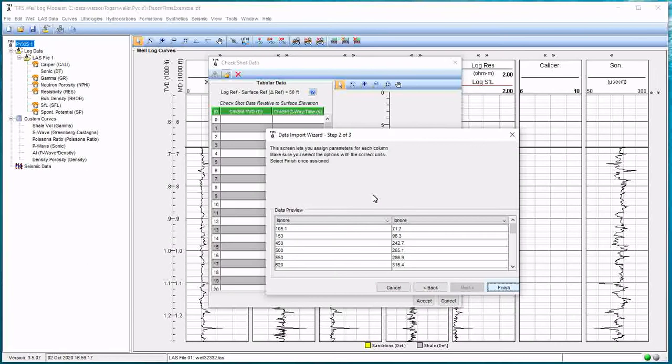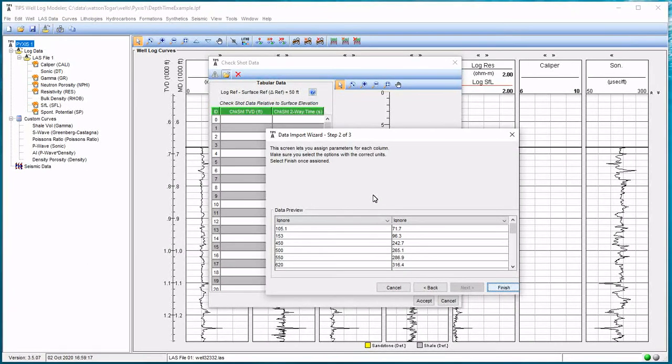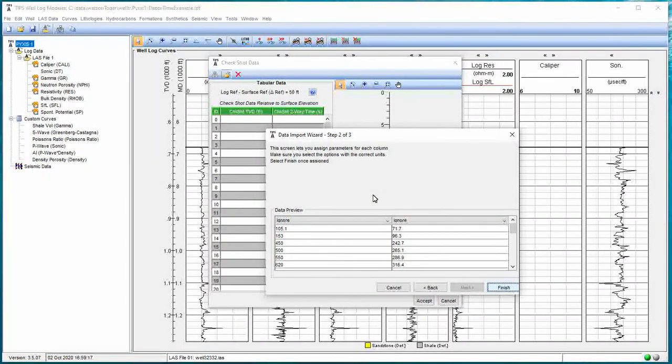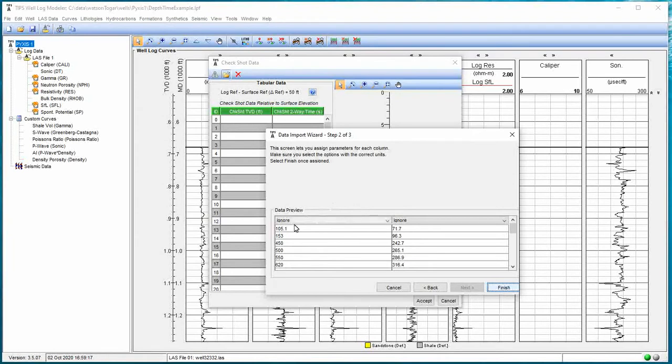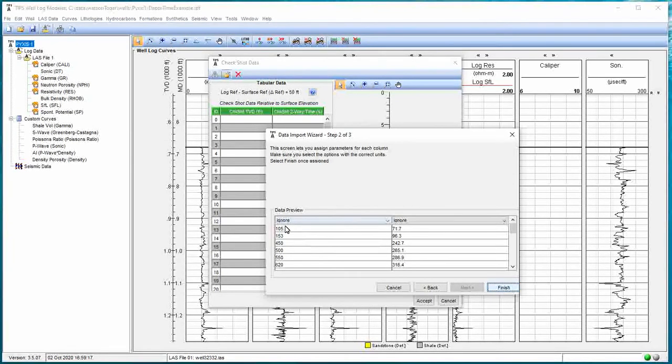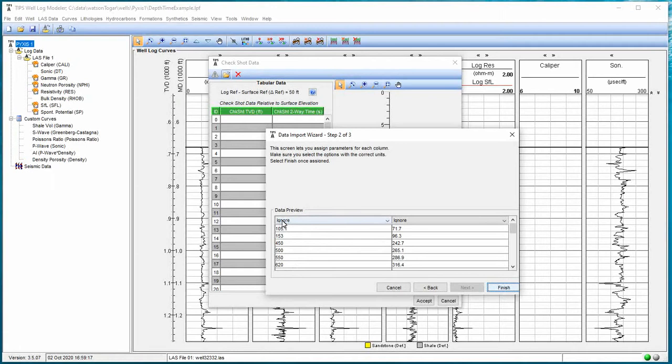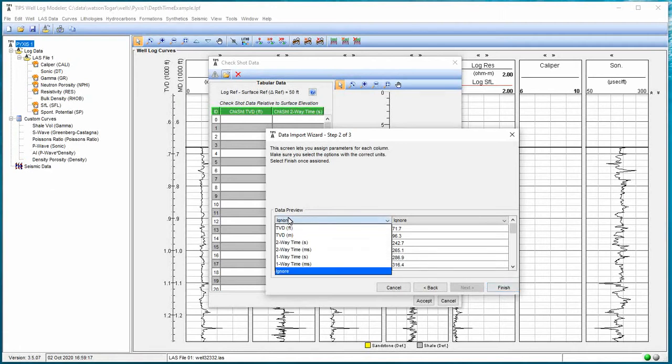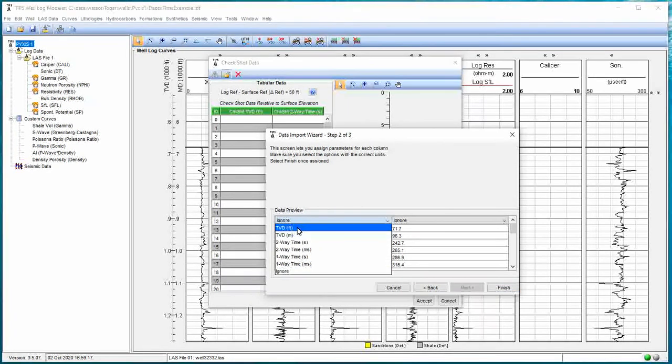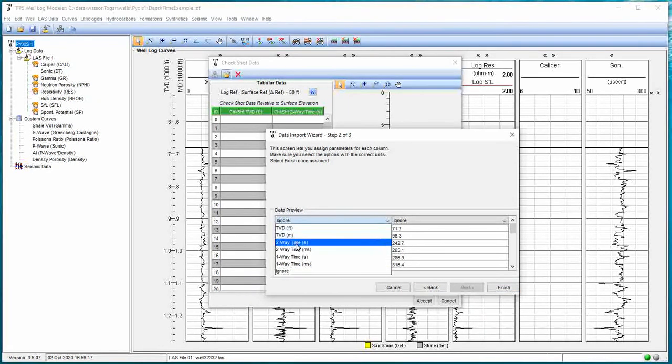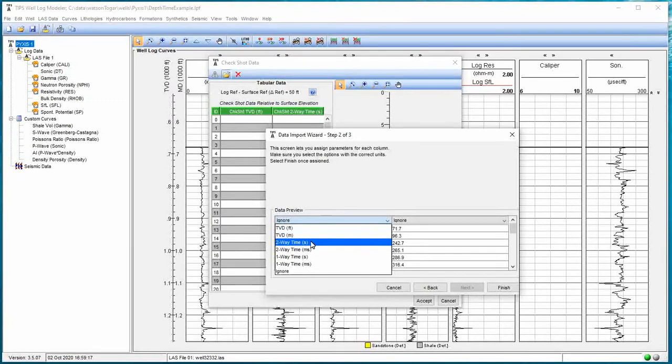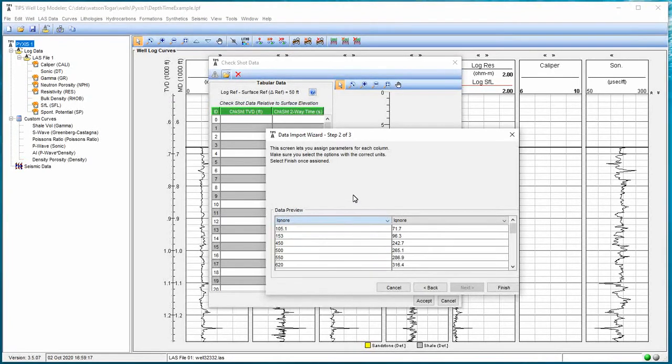Now what it's done, it's broken that data up into the columns per the direction we gave it previously, which was to break it apart at every comma. Then what we want to do is we need to tell the import wizard what data is in this column. And if I hit the ignore button here, it drops down. I could have TVD in feet, in meters. I could have my time first, one-way or two-way. Or if I had a column that was data that I didn't need, I would just hit the ignore button.